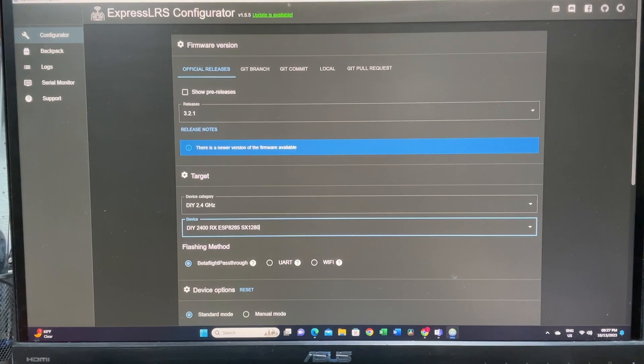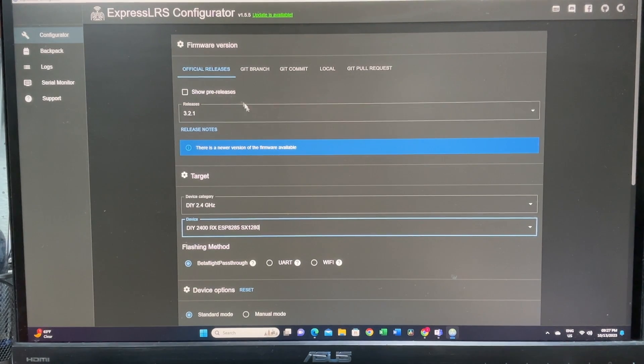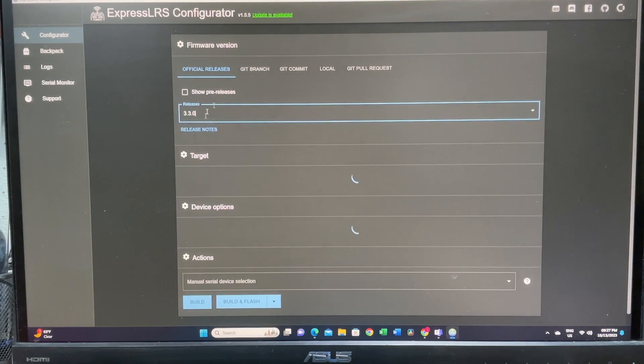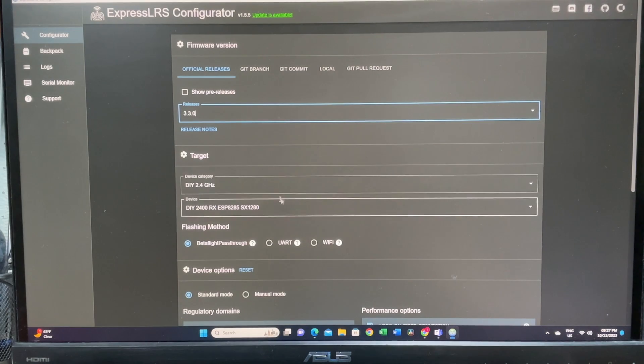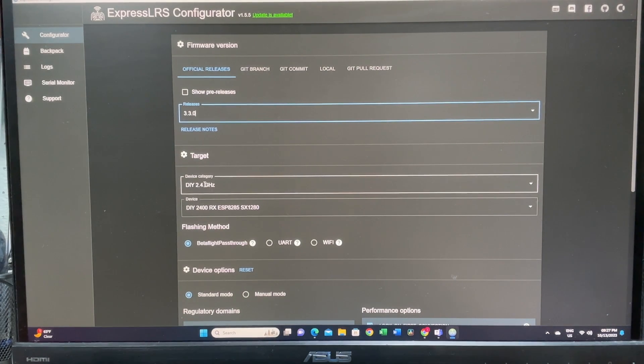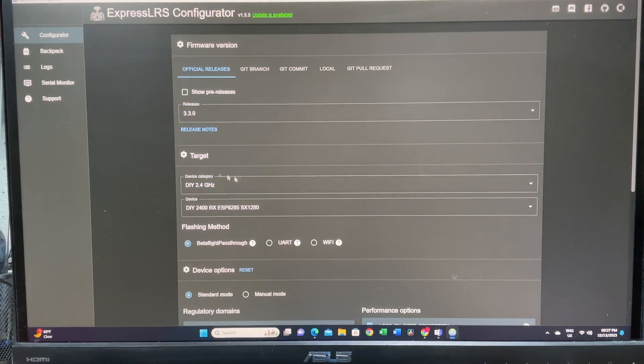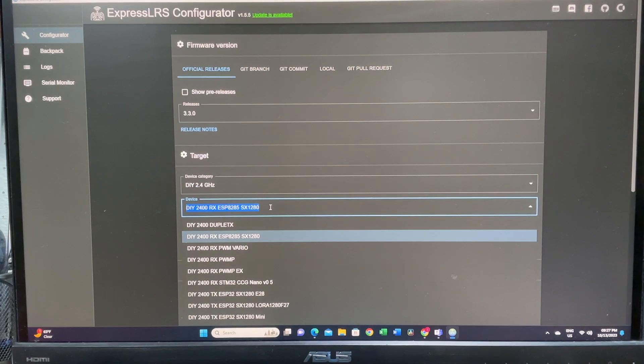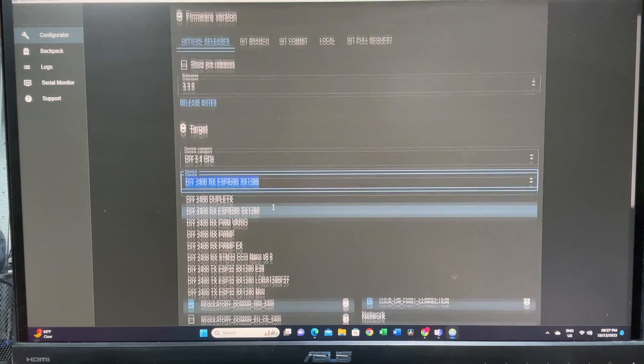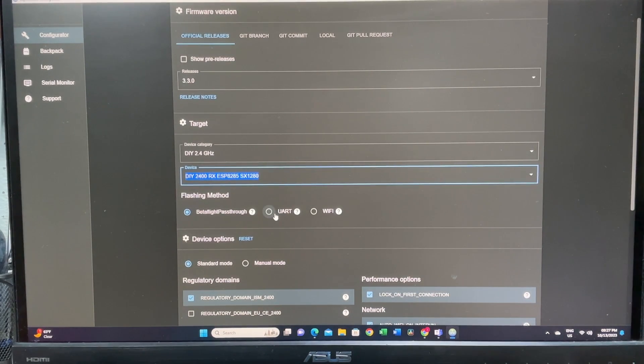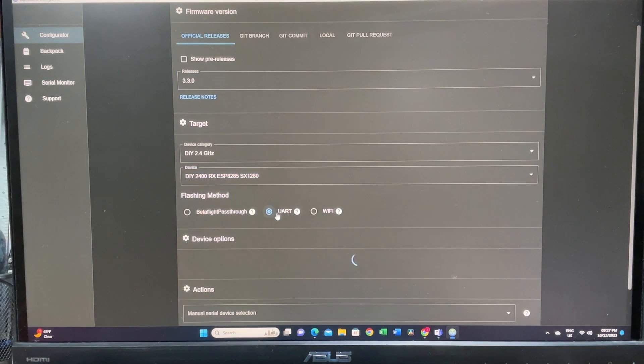Next, we'll be switching to our ELRS configurator and you are going to pick the release. We're just going to pick the newest one. I believe this particular one is going to be DIY 2.4 gigahertz RX ESP. This is the one we're going to pick and we are going to flash it via UART.